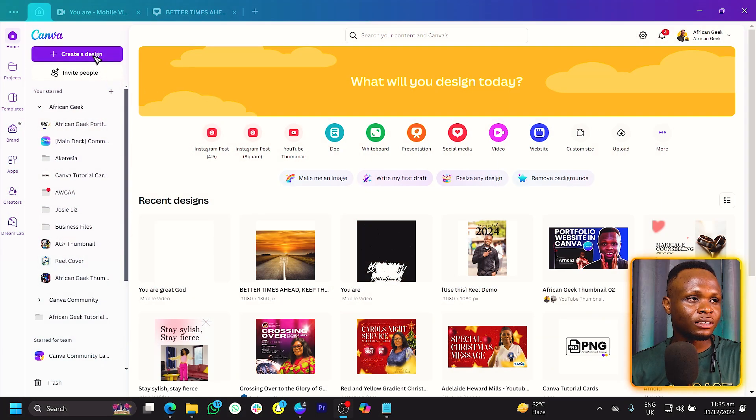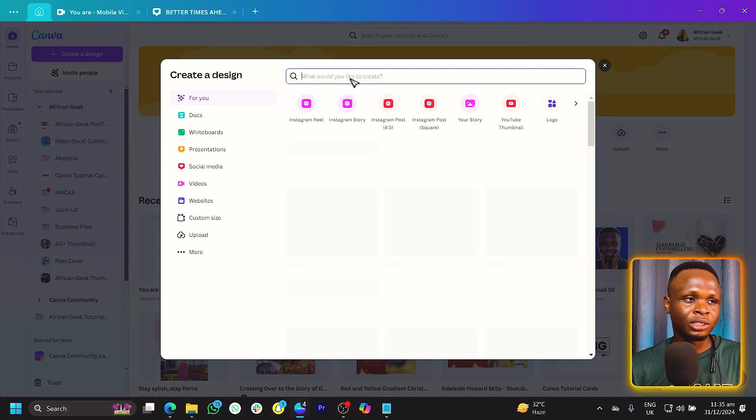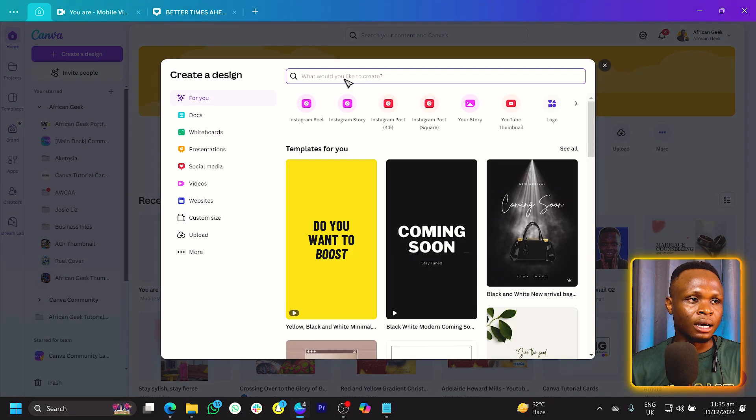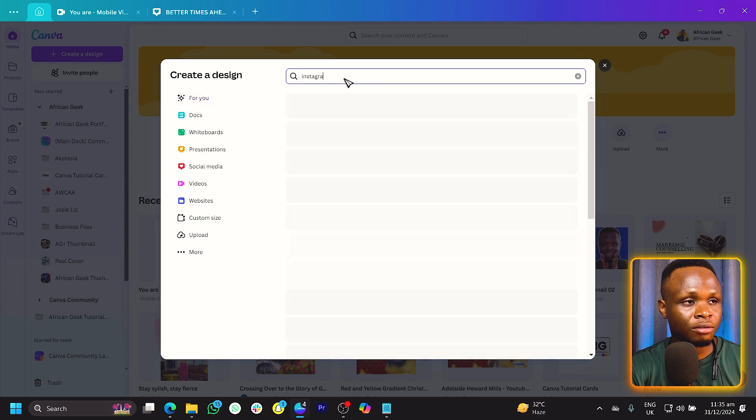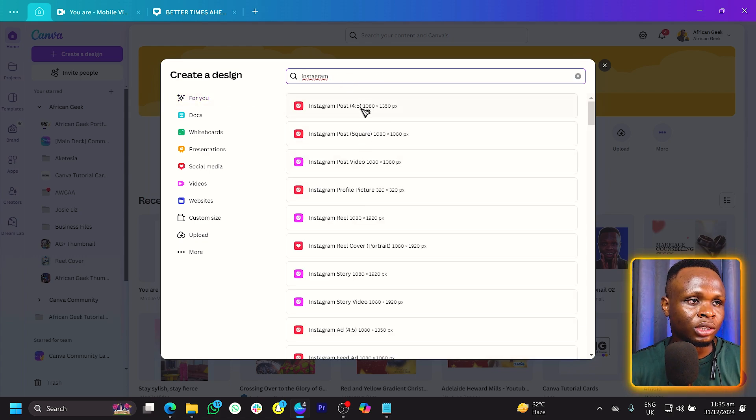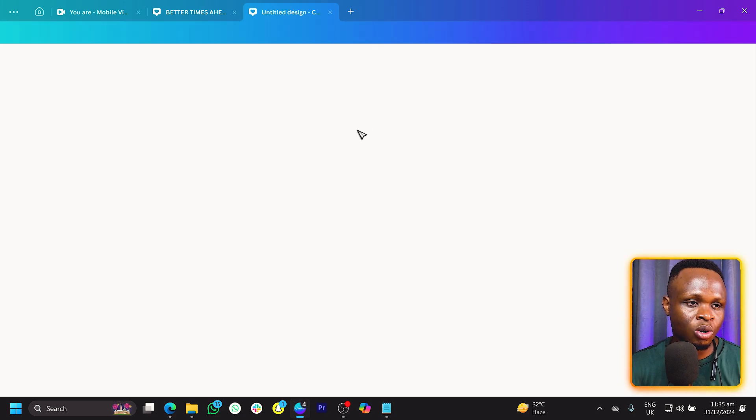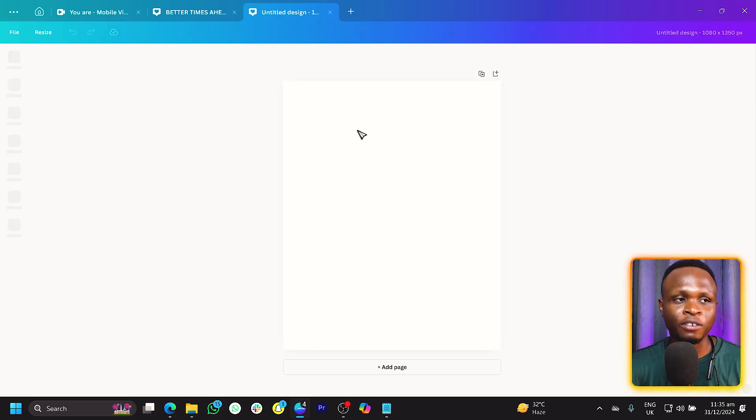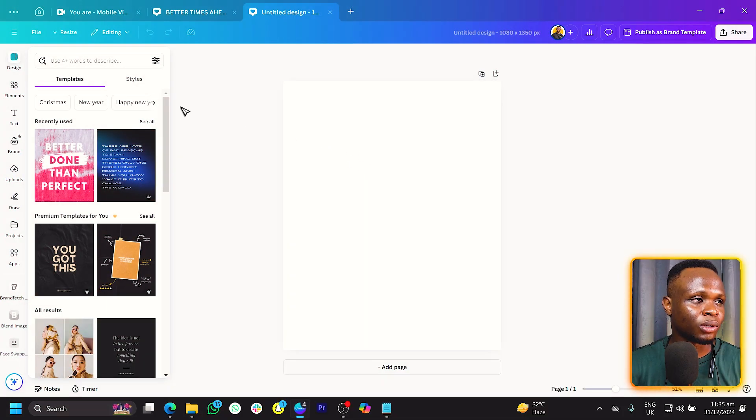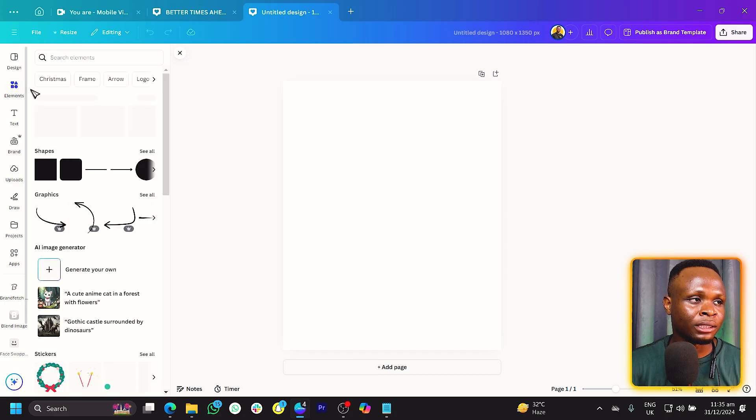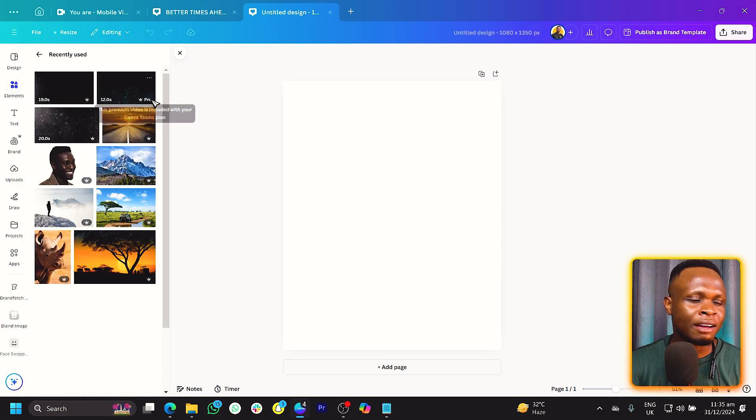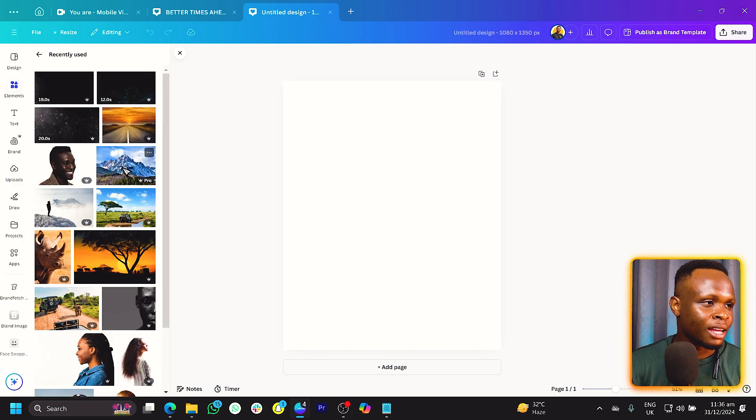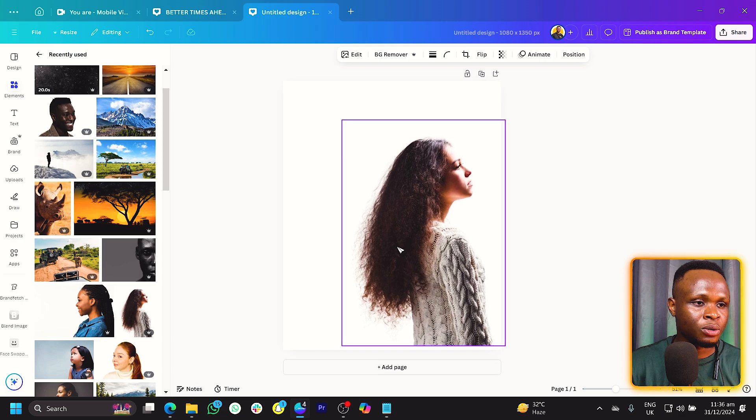So let's first of all create our dimension and I'm just going to use Instagram. So Instagram and they should load quickly for us. We'll just choose an Instagram post, anyone at all should work fine for us. The next thing we have to do is first of all choose our images. So I'll just go into my recently used and add two images I have in here.